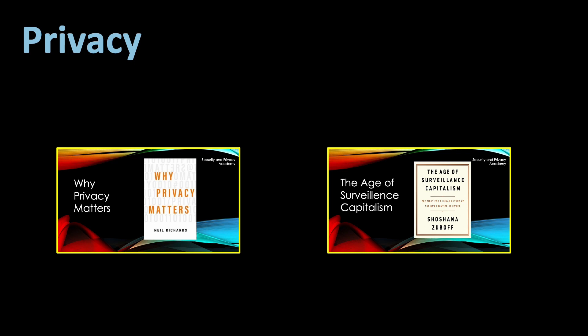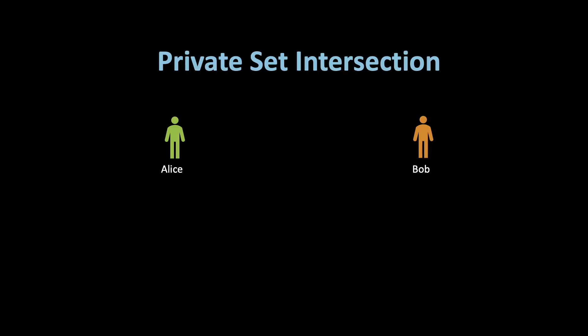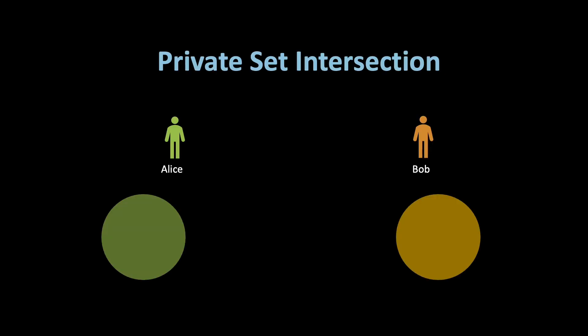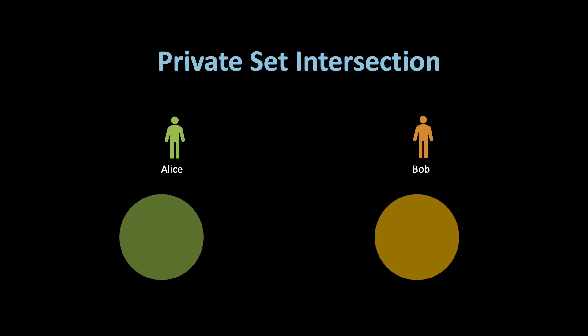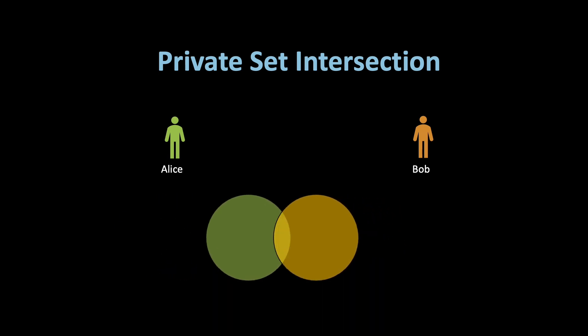Private set intersection, or PSI, is a cryptographic technique that allows two or more parties to determine the intersection of their sets without revealing any other information about their respective sets.